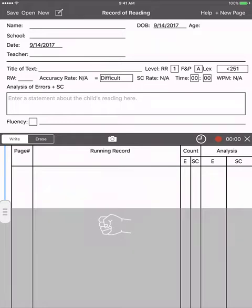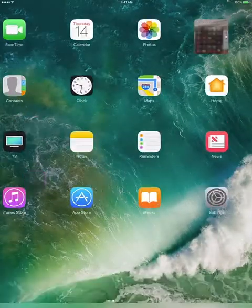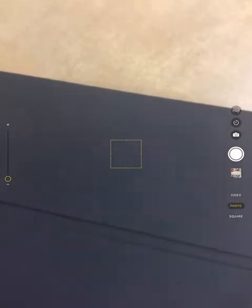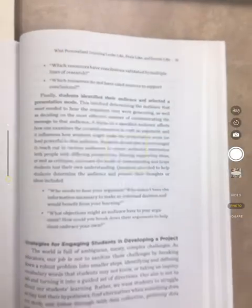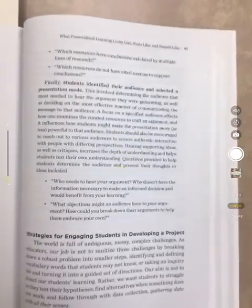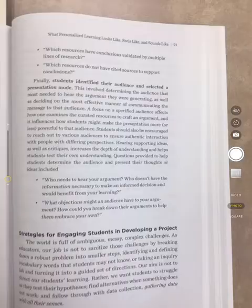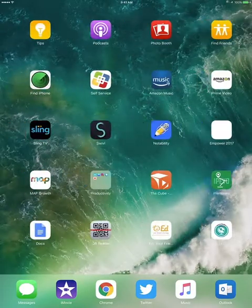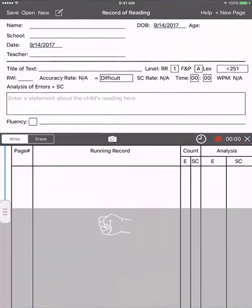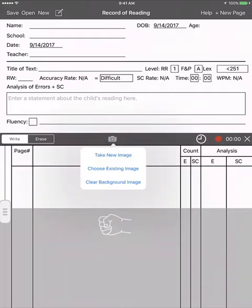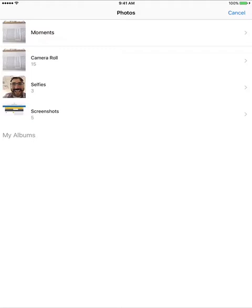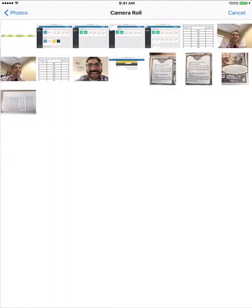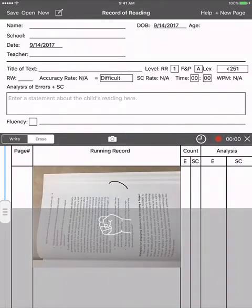Basically what I've learned is I go to my camera roll, I go over the book that I want to take the running record on, I take the picture, then I go back to my running record app and I touch the camera and I say choose existing. I have tried to take a new image right in it and it seemed to be fidgety where sometimes it brought it in, sometimes it didn't. So the best way was just the way I just showed you.